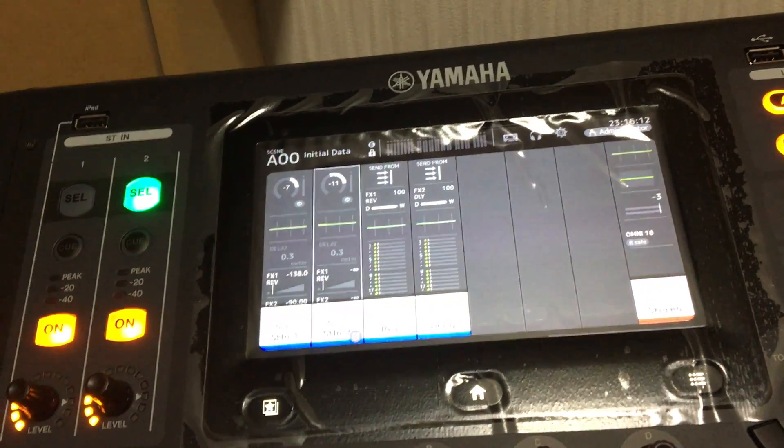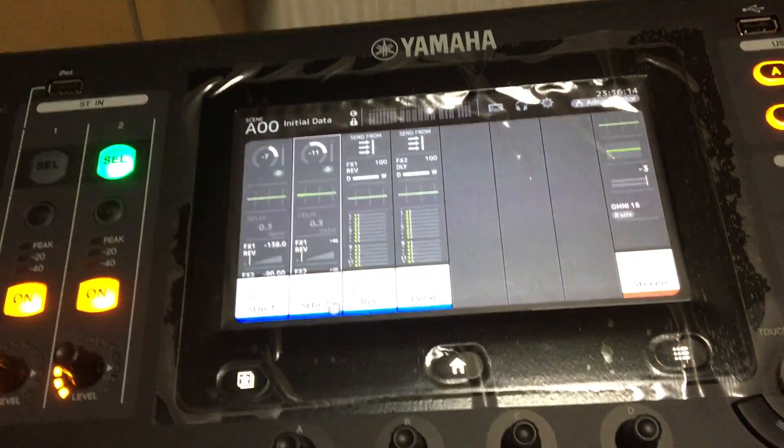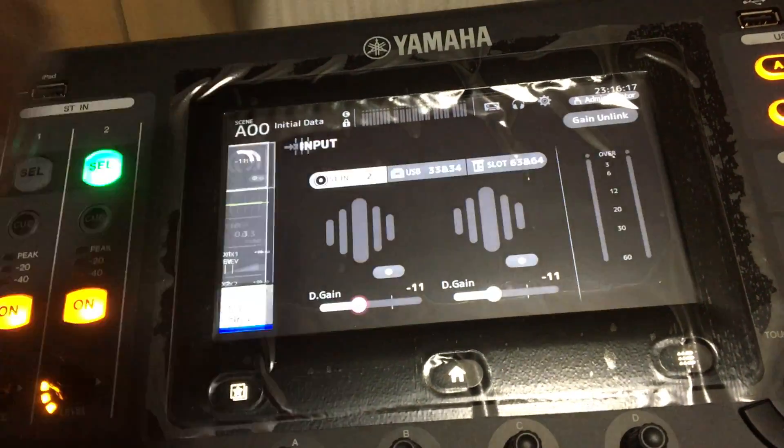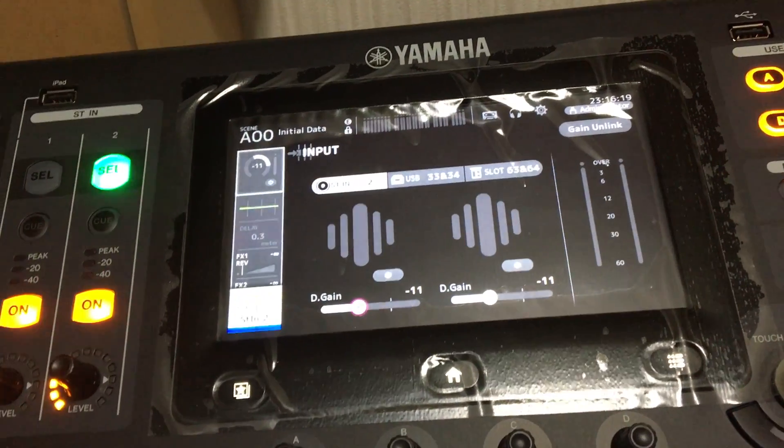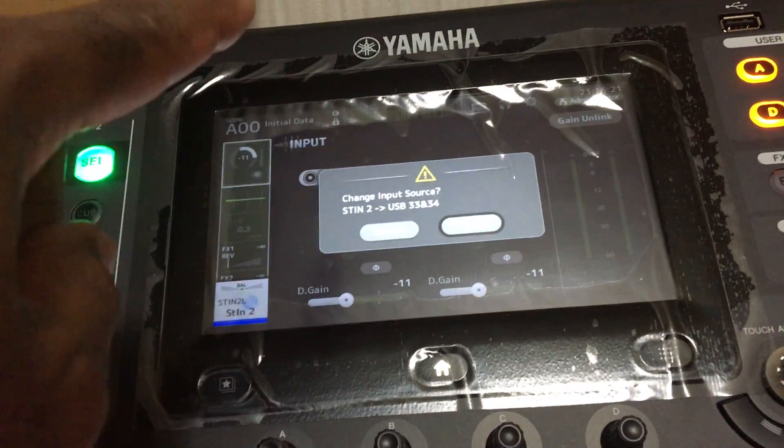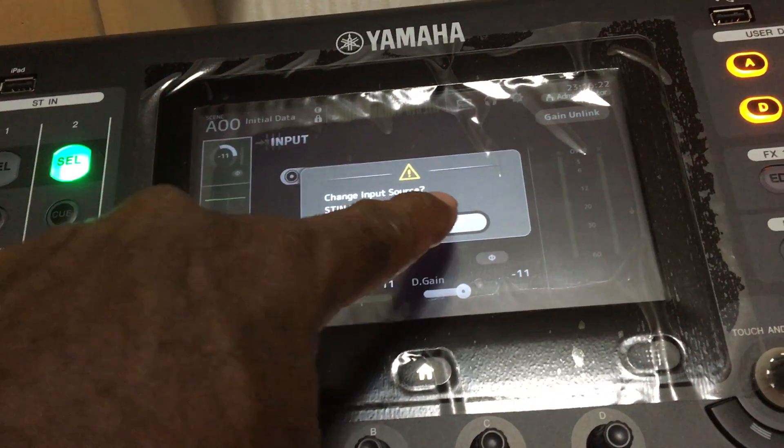Select the Stereo in Channel 2. Tap on the Input section and then tap again to enter the settings. Select USB 33 and 34 and hit OK.